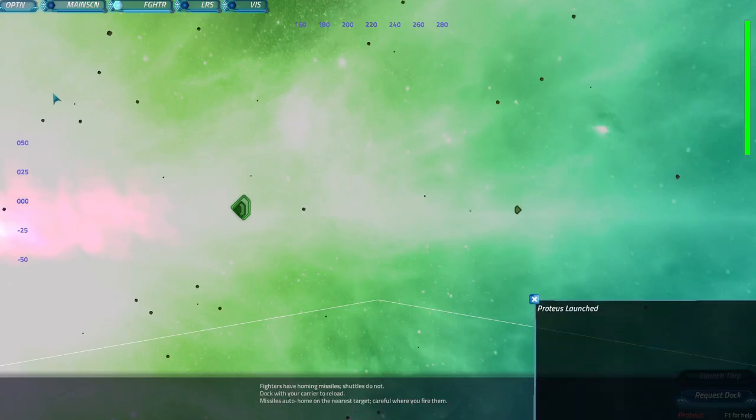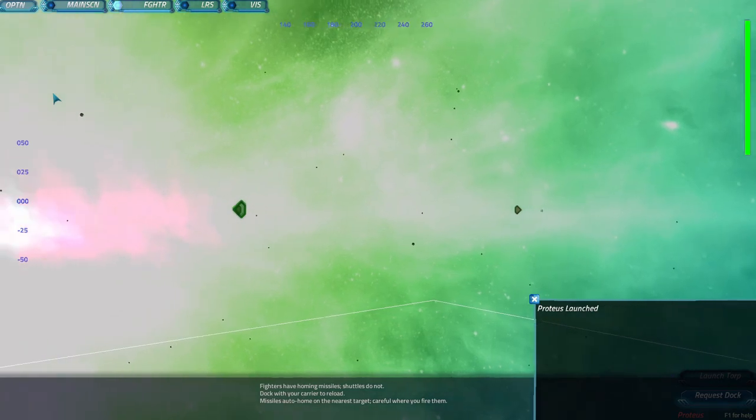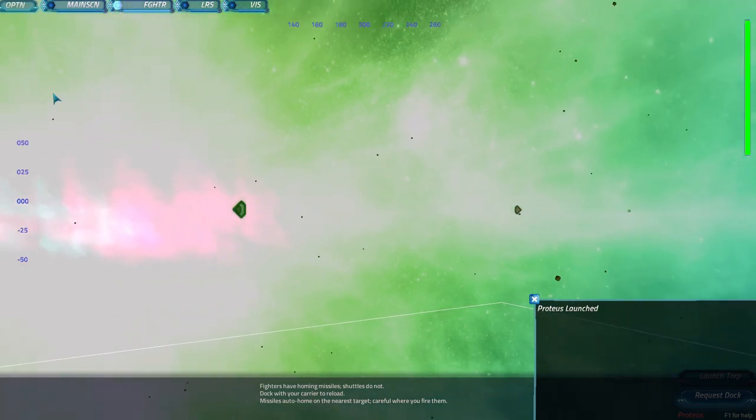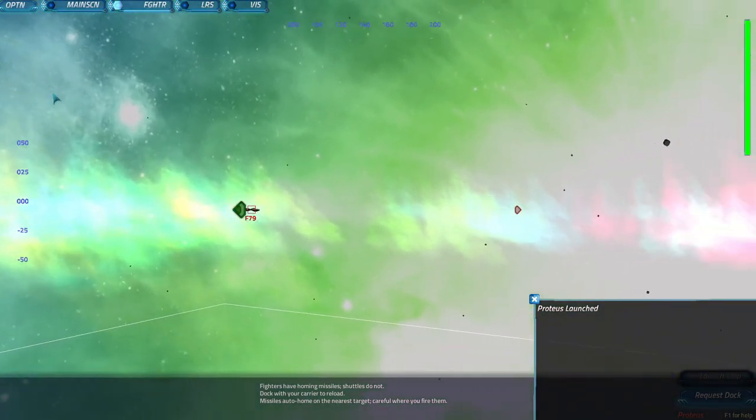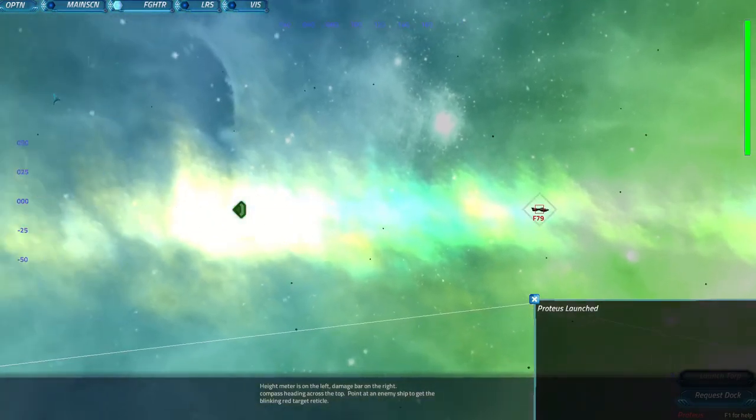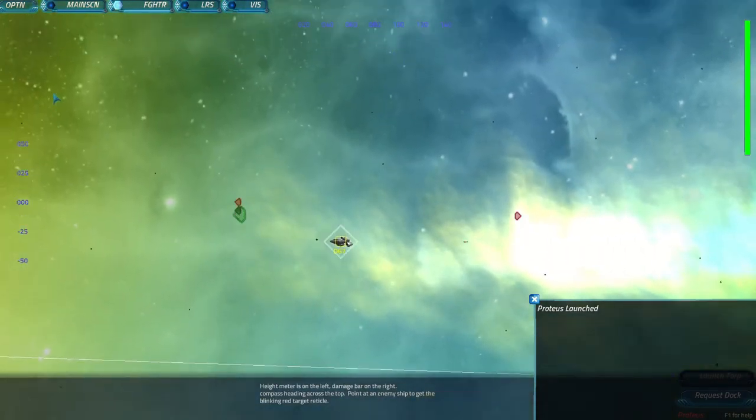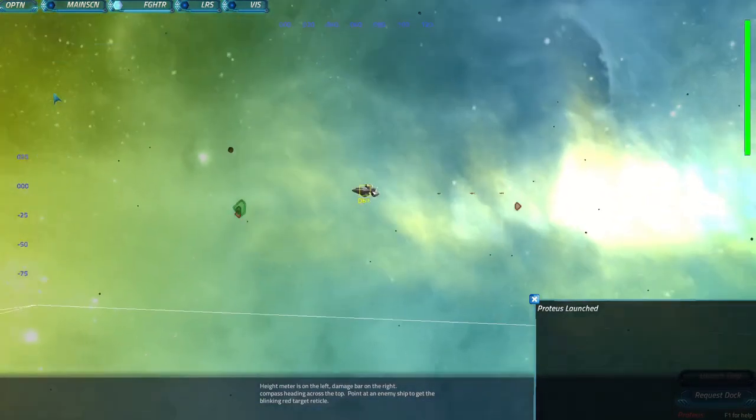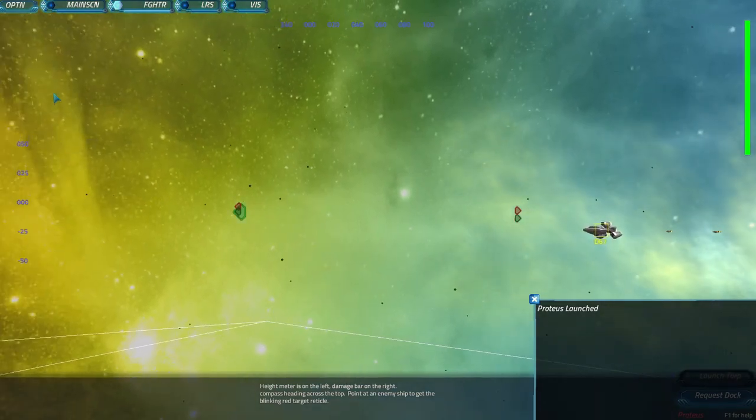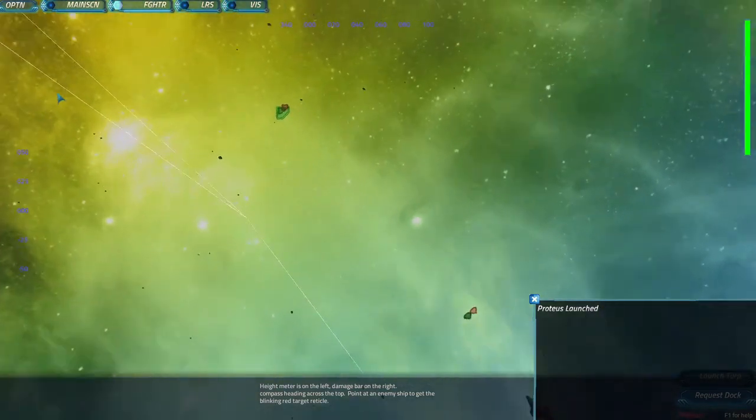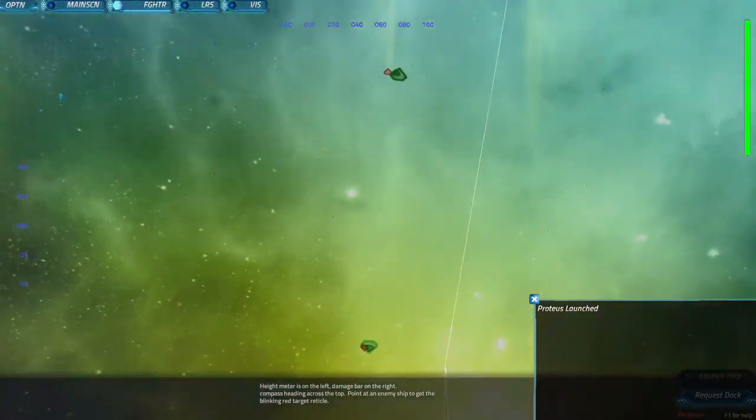Once you do that, you will see a first person view from your shuttle. To control the shuttle you use your W, A, S, D keys. A and D will steer you left and right. W and S will tilt you up and down. You can also roll your shuttle using the Q and E keys.